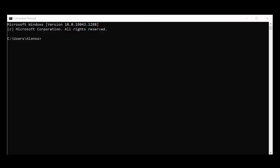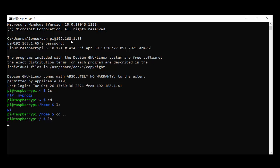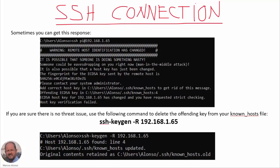Now to connect to our Raspberry Pi, we open a command prompt in Windows and enter the command 'ssh', then the username - in this case 'pi' - and the IP address. Then we introduce our password and we are inside our Raspberry Pi. We can see the directory, move around, and see the different folders. Sometimes, especially on the first connection, we can get a warning message: 'Warning: Remote host identification has changed.' Usually this is not a problem - if we are sure there is no security threat, we can delete the offending key from our known hosts file using the provided command.